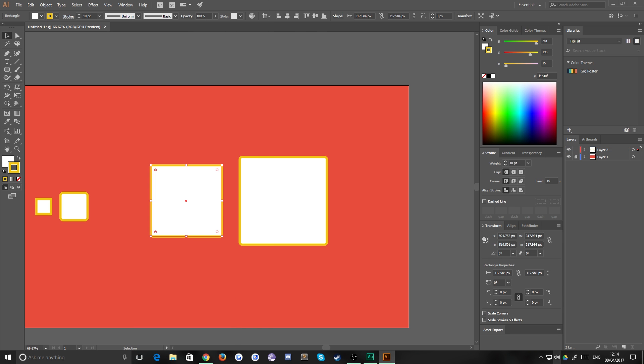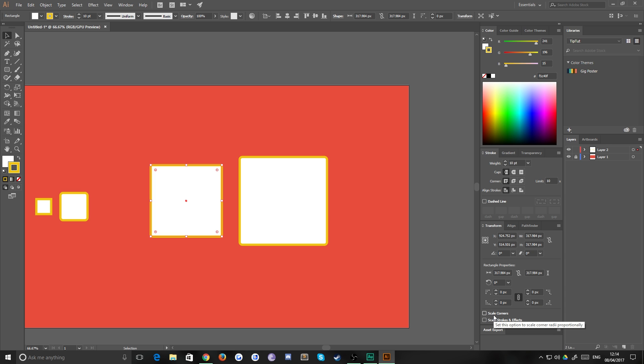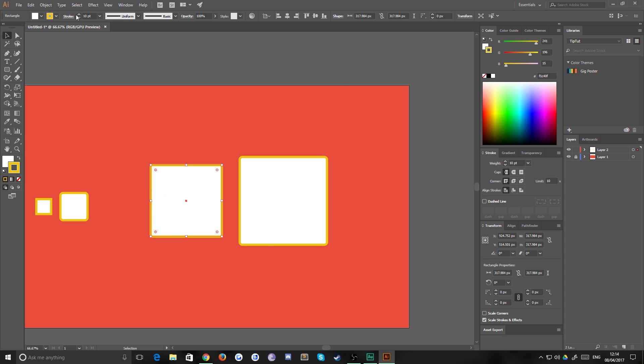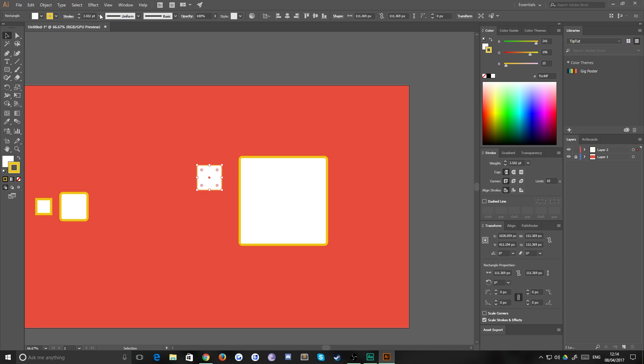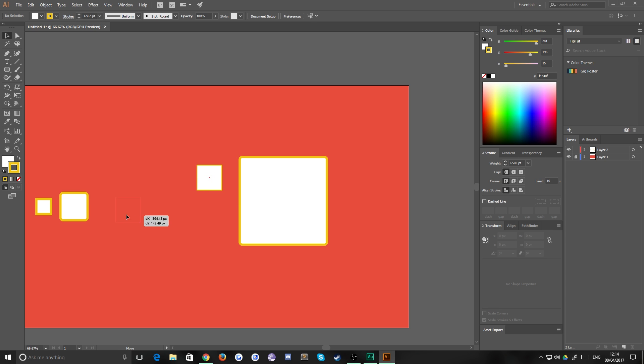And one of the options hidden away down at the bottom there is scale corners, and scale strokes and effects. So if I check scale strokes and effects, even though this is now technically a stroke, if I scale this down, you'll notice the thickness of the stroke scales with it, which is perfect for what we need.